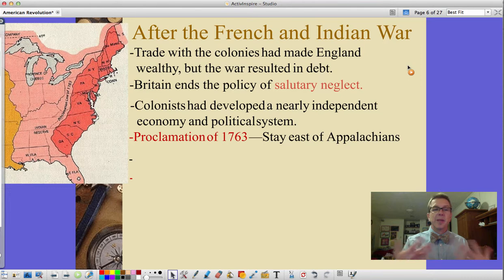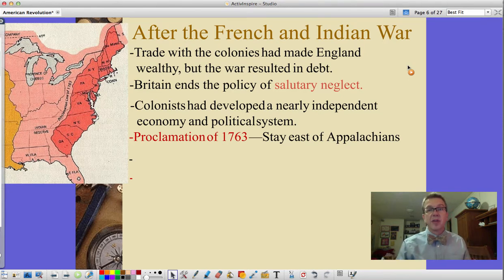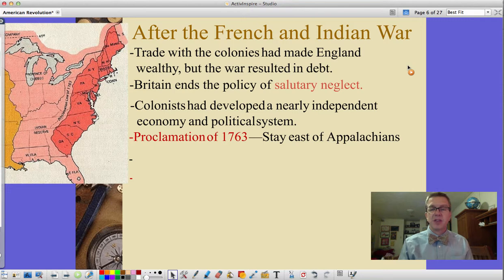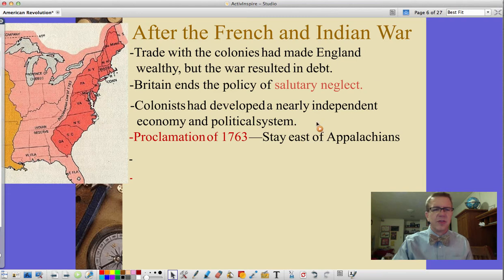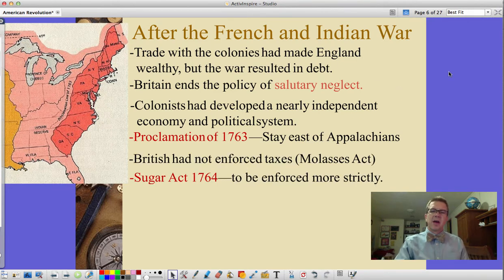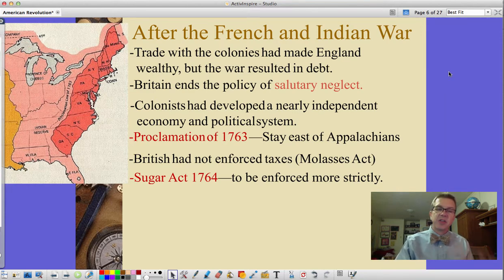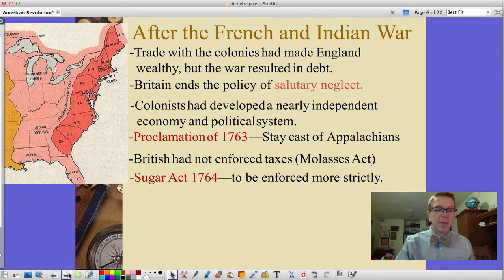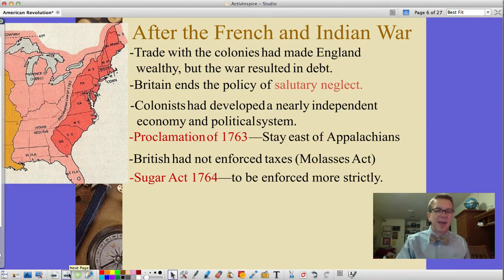The colonists had developed a nearly independent economy and political system. With the Proclamation of 1763, after the Seven Years' War, they were told to stay east of the Appalachians — when they thought they had been fighting alongside the British in order to move west. They were also told that taxes previously unenforced, including the Molasses Act, would now be enforced, and the Sugar Act of 1764 would be applied much more strictly. The colonists were being taxed with no say in the matter.